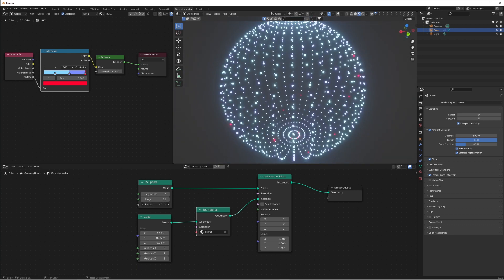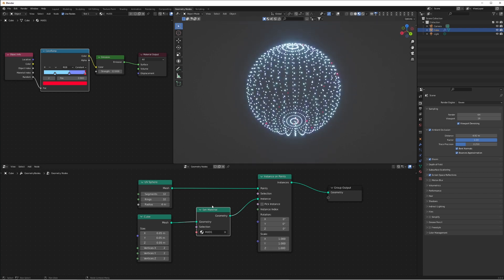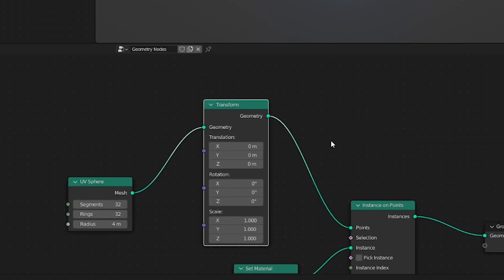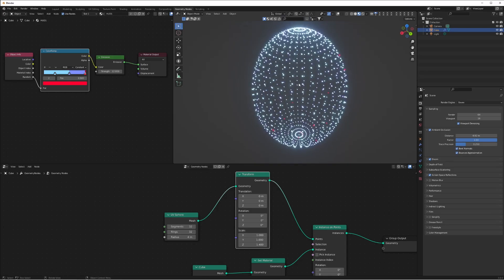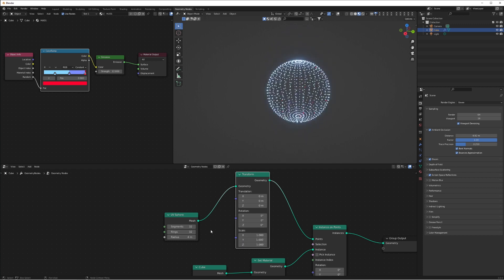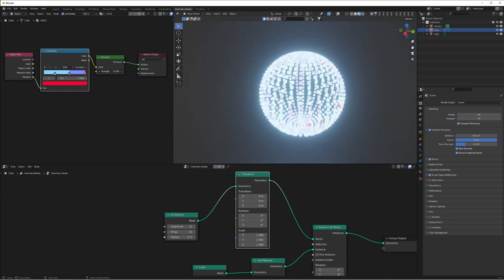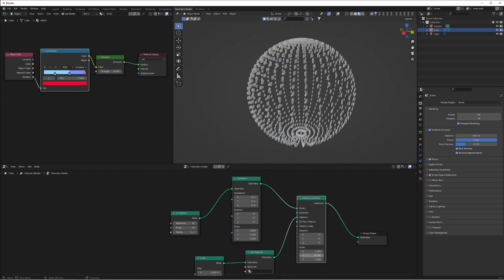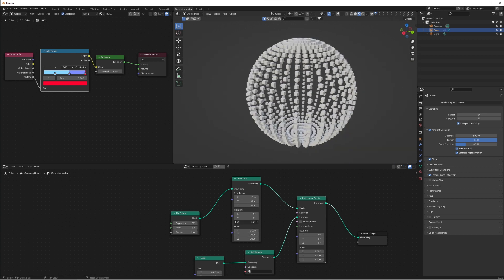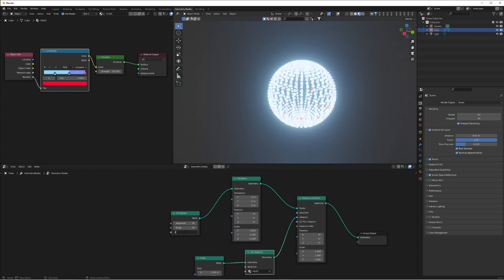To change the scale of the sphere and animate it moving around, go to Shift+A, Geometry, Transform, and plug this between the UV sphere and the Instance on Points node. Now you can control the individual axis of translation, rotation, and scale of the sphere. You can rotate it on Z, scale it on Z, bringing the size down, and you can also rotate the individual cubes.